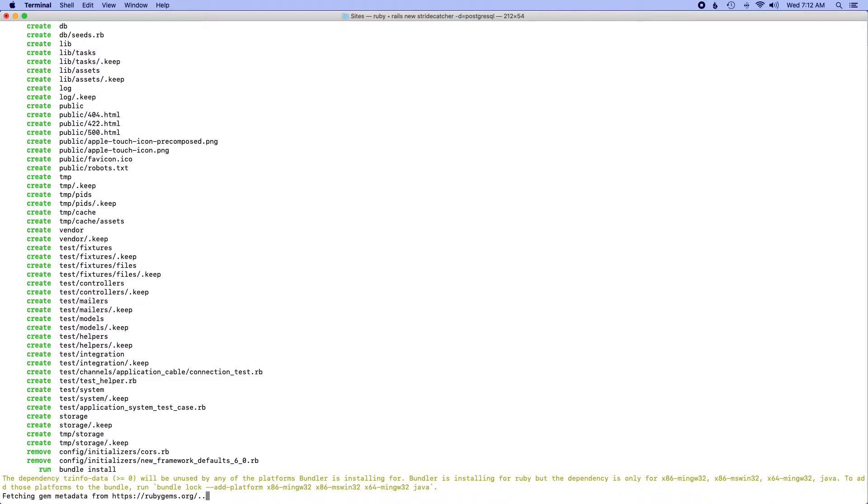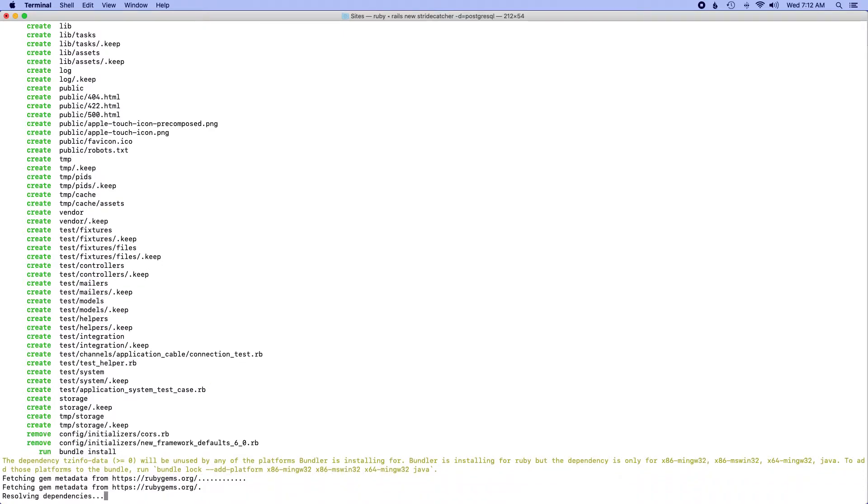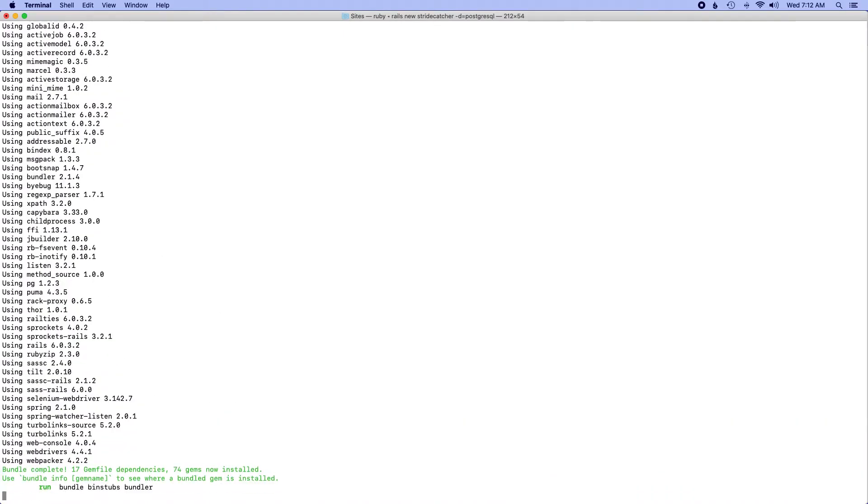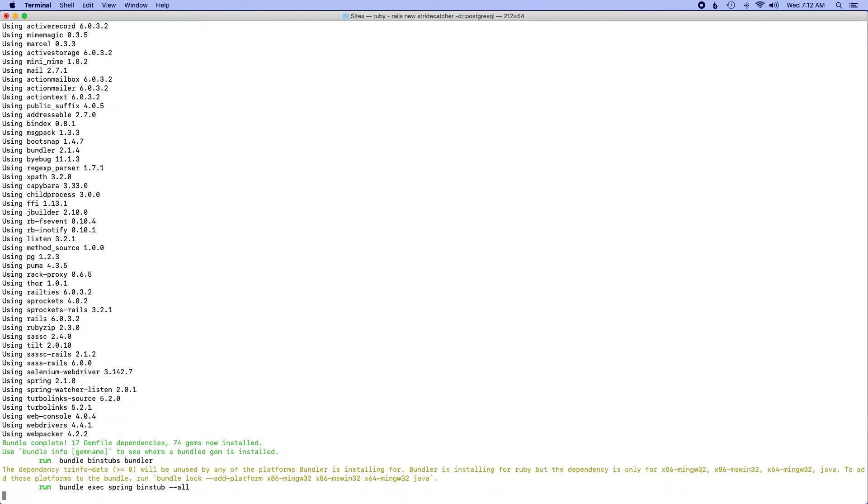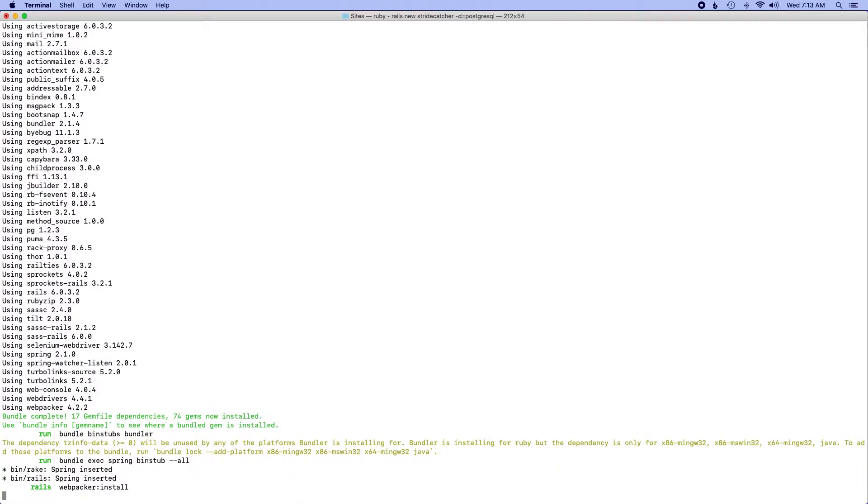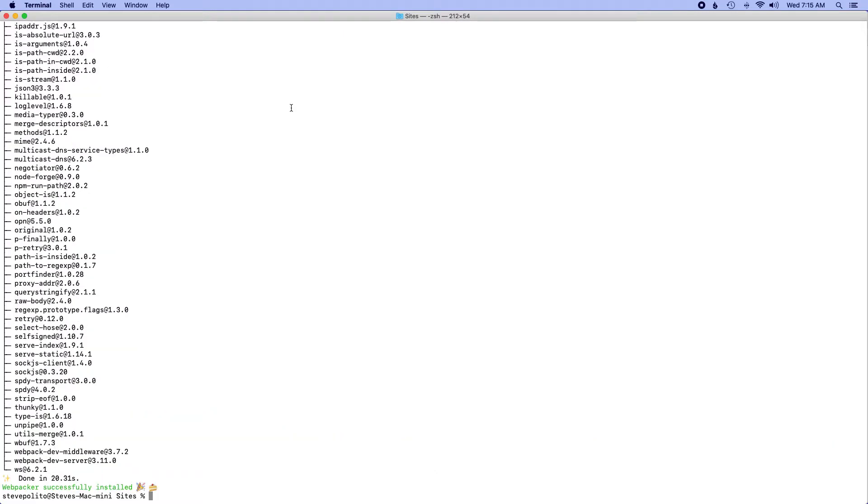this will go ahead and run and install any of the gems and any of the node packages that are needed for the project. Rails successfully installed, which is always good. Usually takes a few minutes.